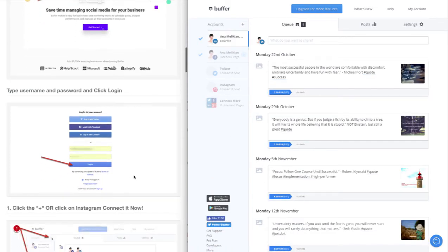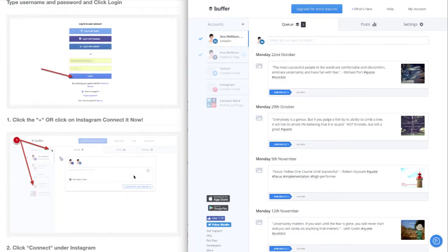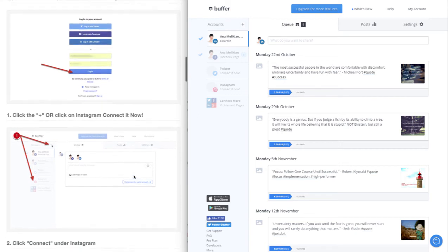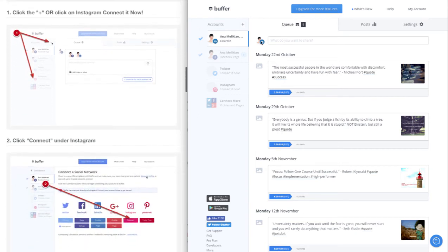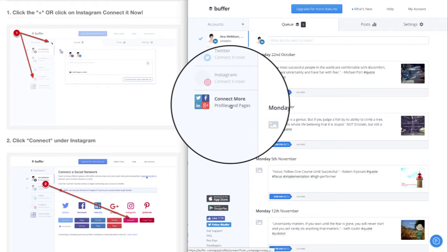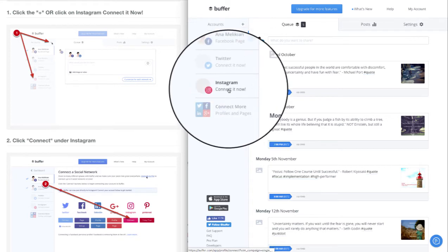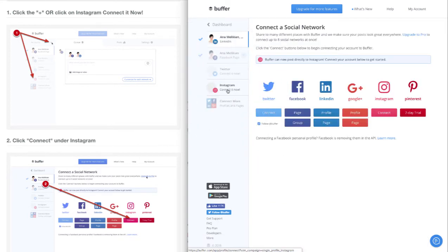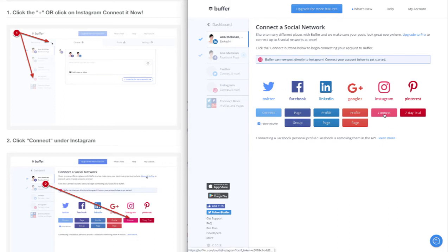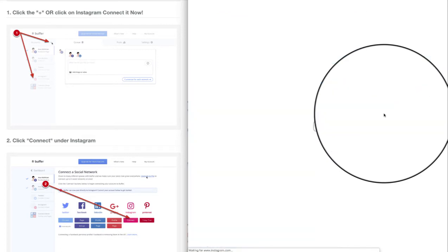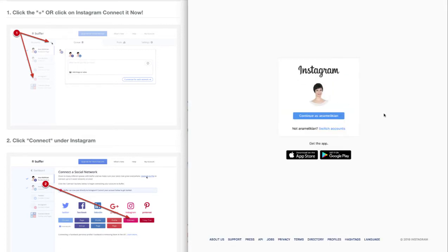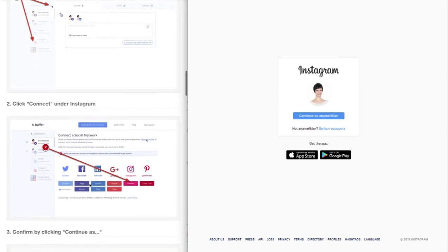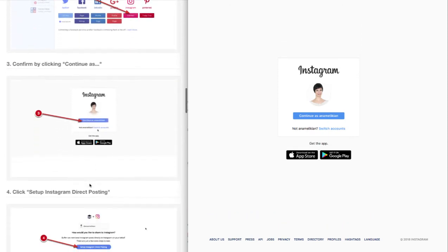You can go to the plus symbol or 'Connect More,' or directly to Instagram. Click 'Connect' and you'll see this screen. Click on the connect button below Instagram, which will take you to a window similar to this. It can be a little bit different, but just follow the prompts.